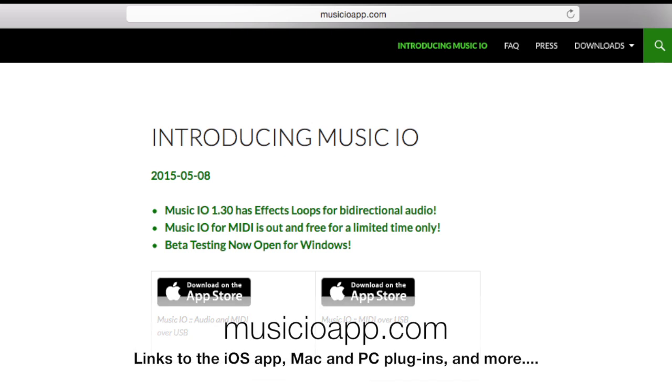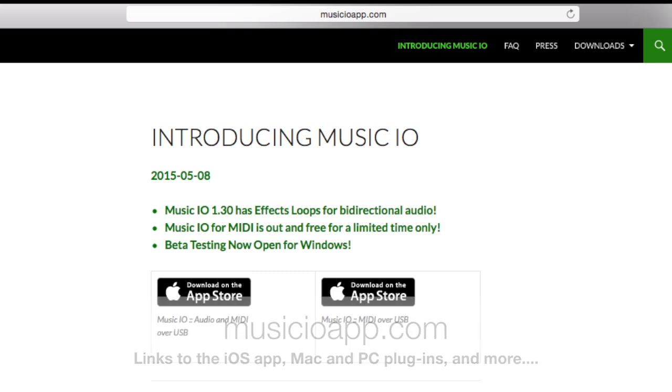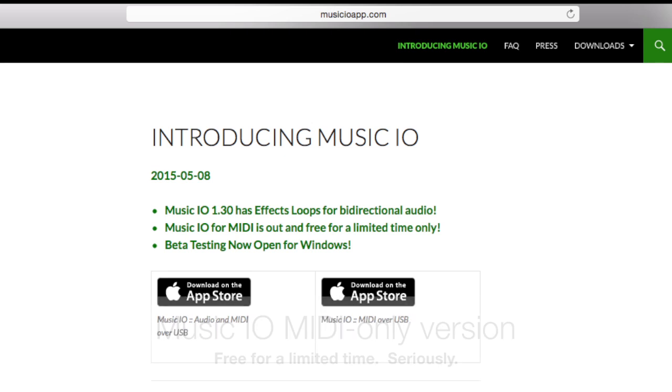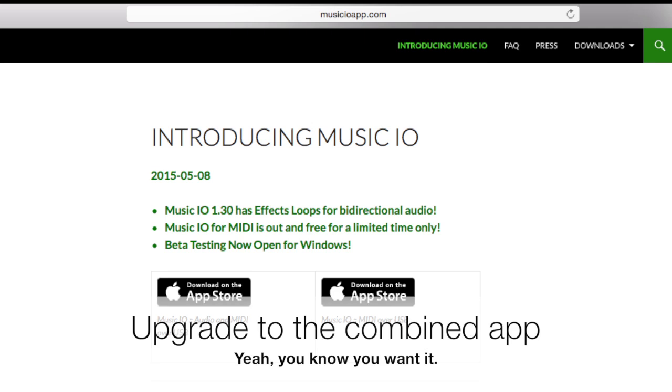There's a few things to do to get going. First step is to go to musicioapp.com, where you can find all the links you'll need. There are two versions of the Music.io iOS app. One of them only handles MIDI, and at the moment it's free. We want to make it easy for people to check things out and make sure it'll work for their systems. If you like what you see, upgrade to the full iOS app, which handles both audio and MIDI.